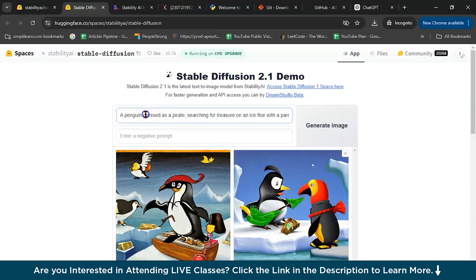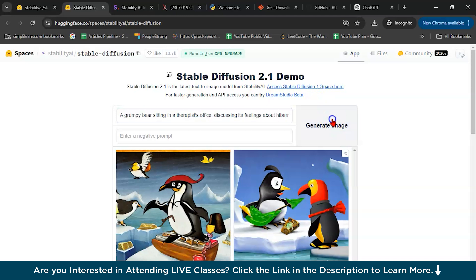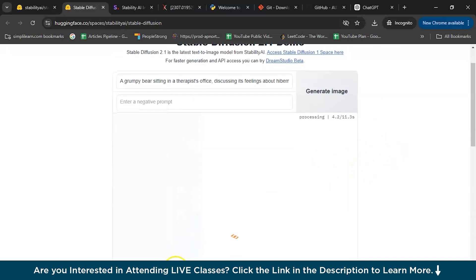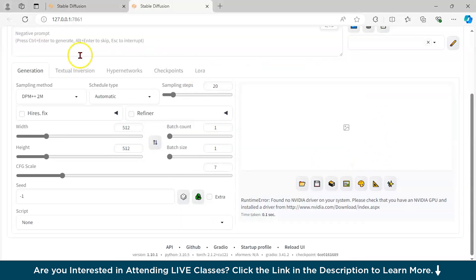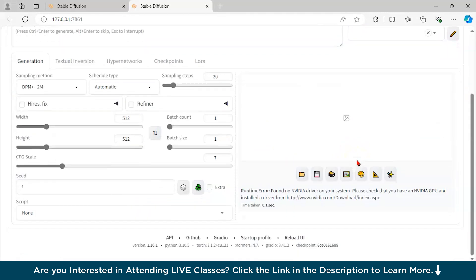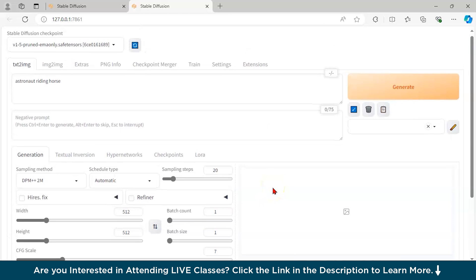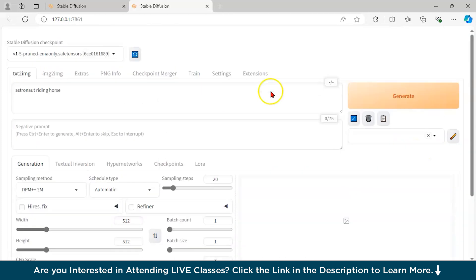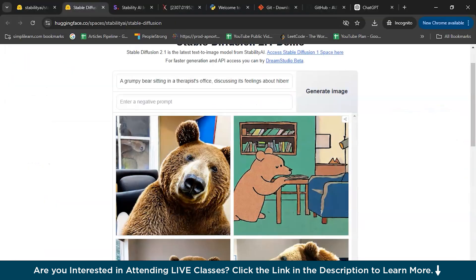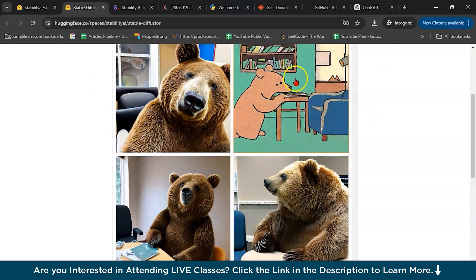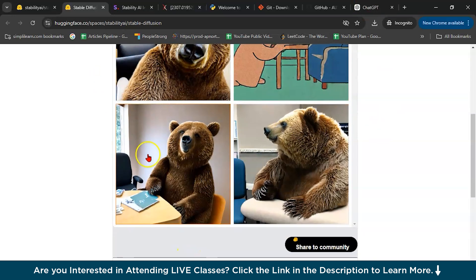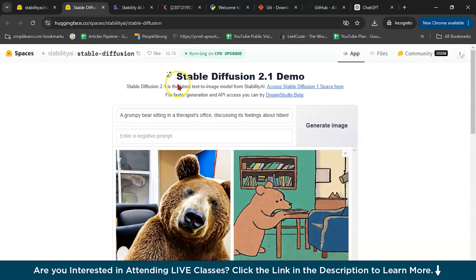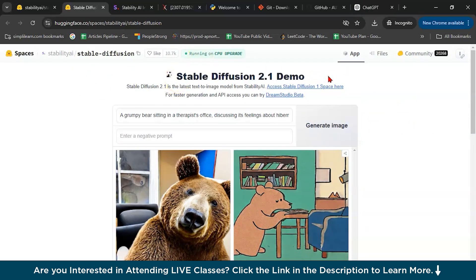Let me run it. Again it will take something like 11 seconds. But if you run locally, this will work definitely. I'm sure, because on other than my system, it's running smoothly. See? A grumpy bear sitting in a therapist office discussing its feelings. See? Sitting. This is how you can use Stable Diffusion locally and using web. This is better than DALL-E because DALL-E is expensive.